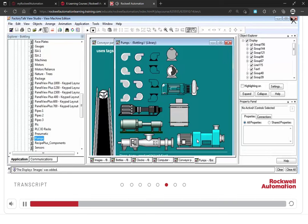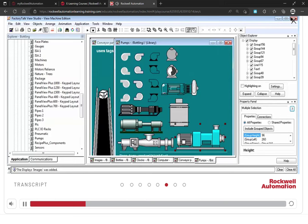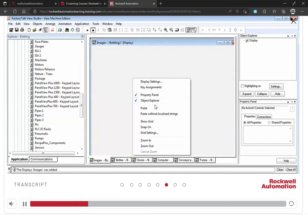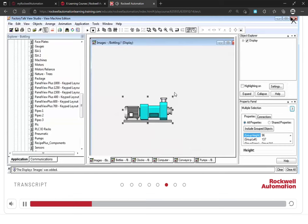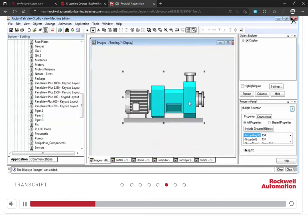You can copy objects from the library and paste them to the display screens. The objects have reasonable resolutions that you can increase or decrease their sizes in your display screen.